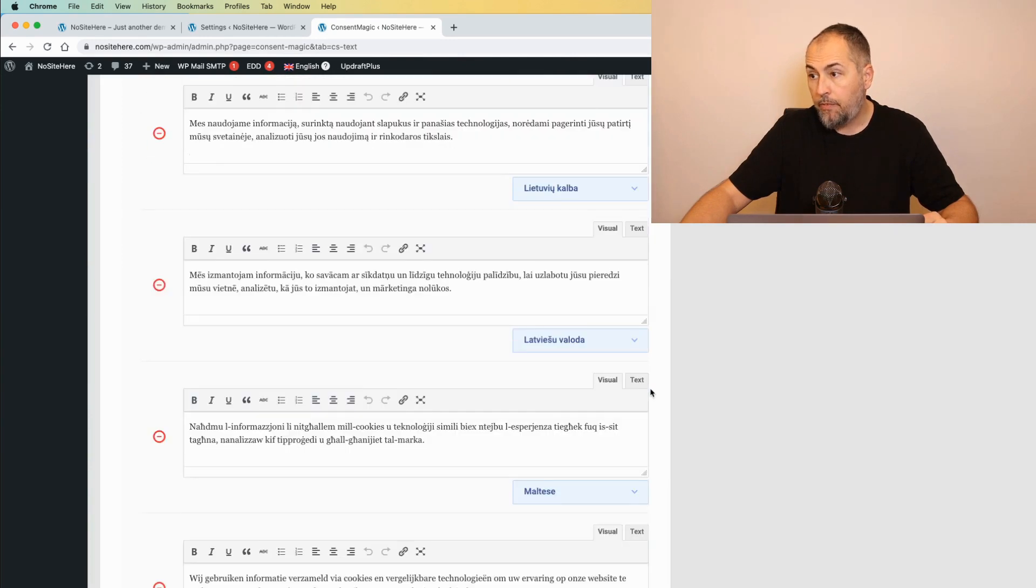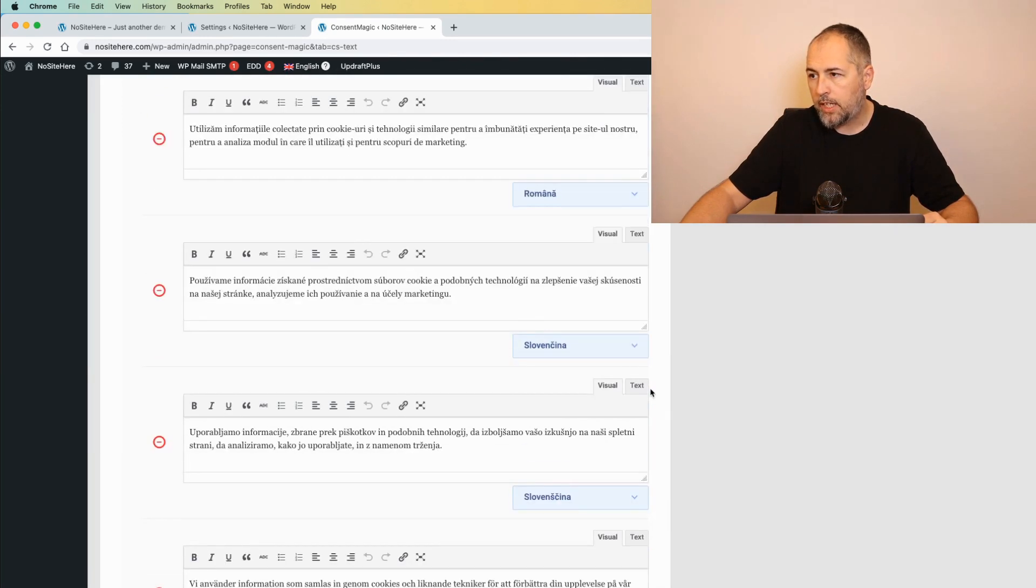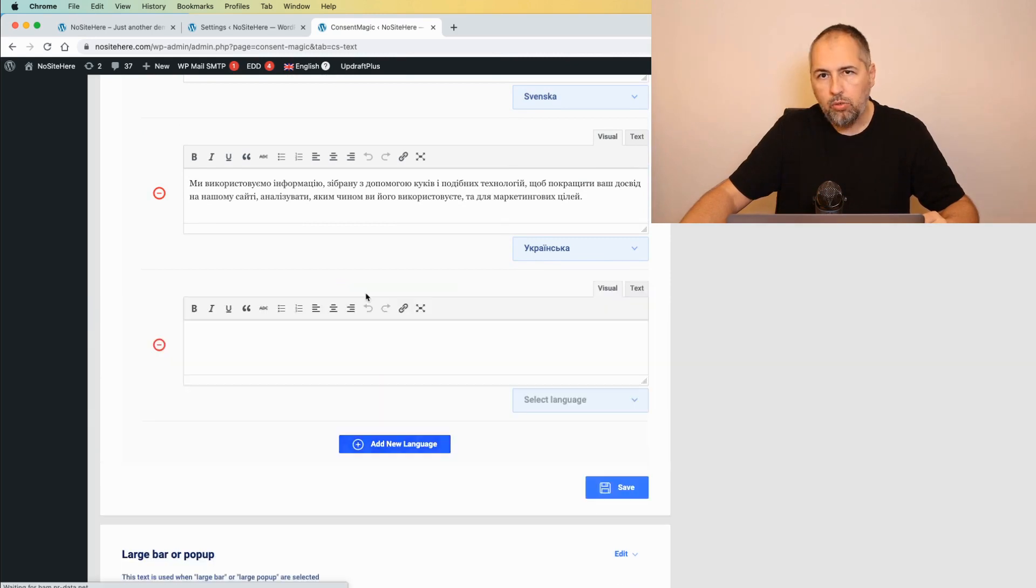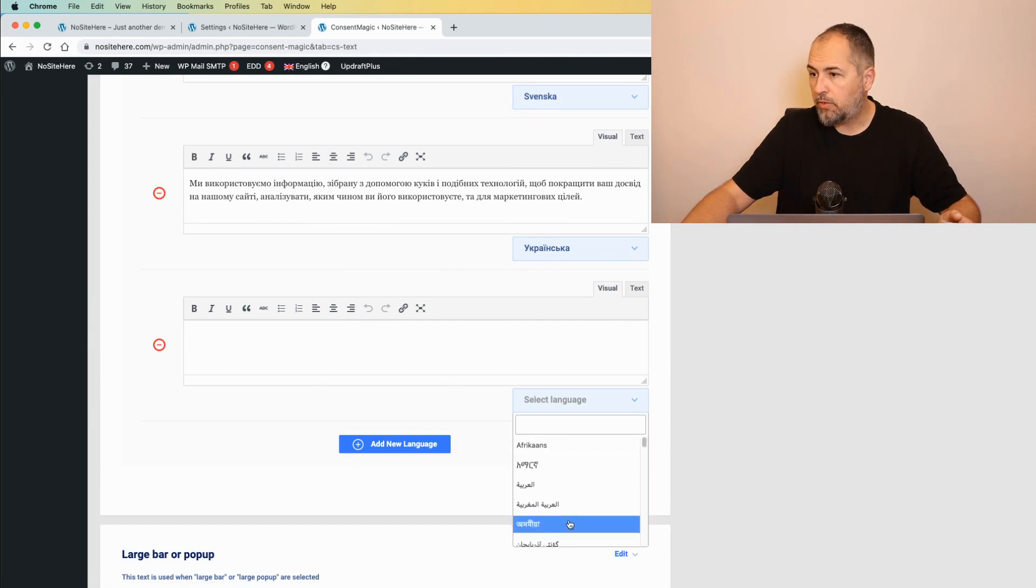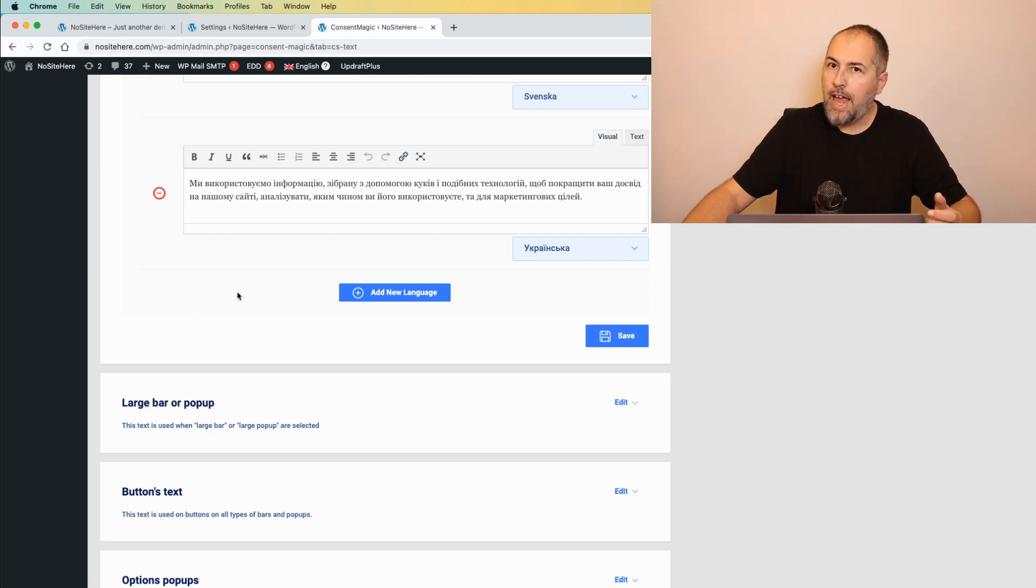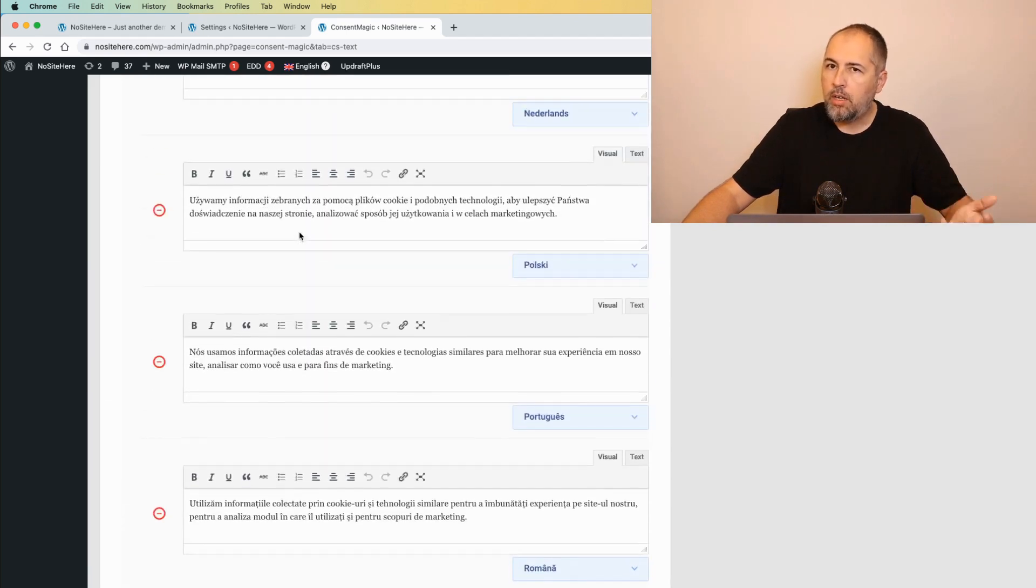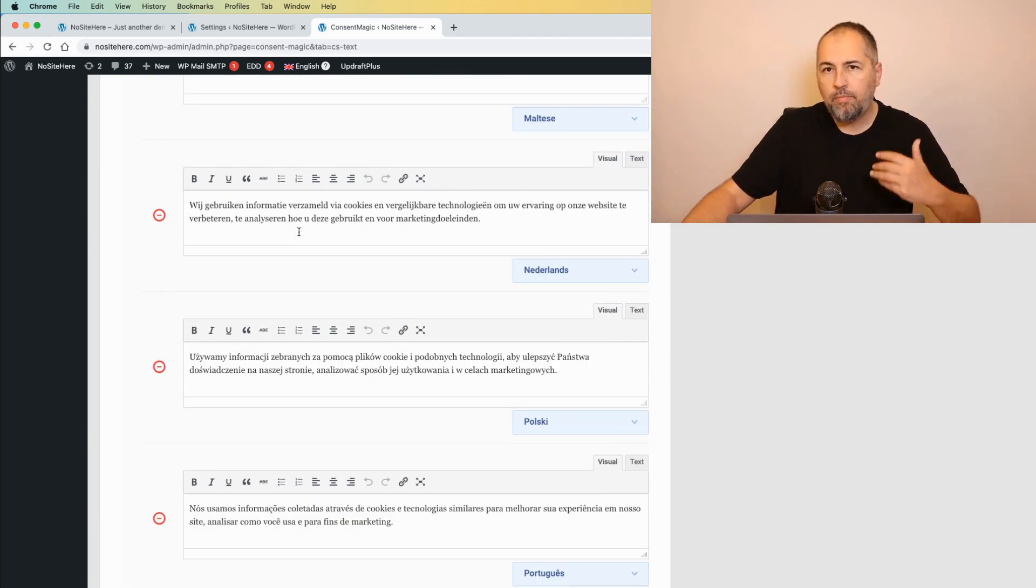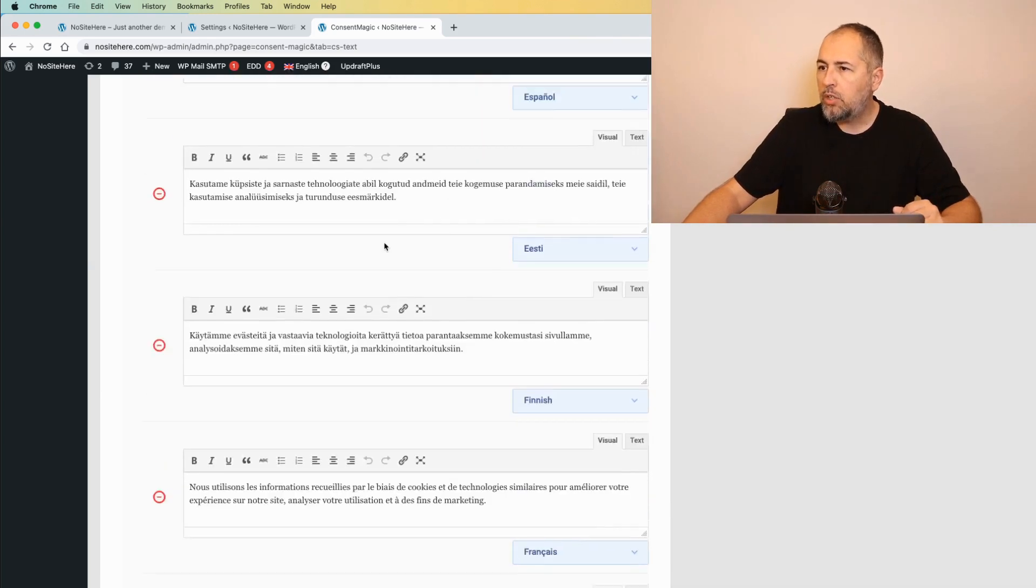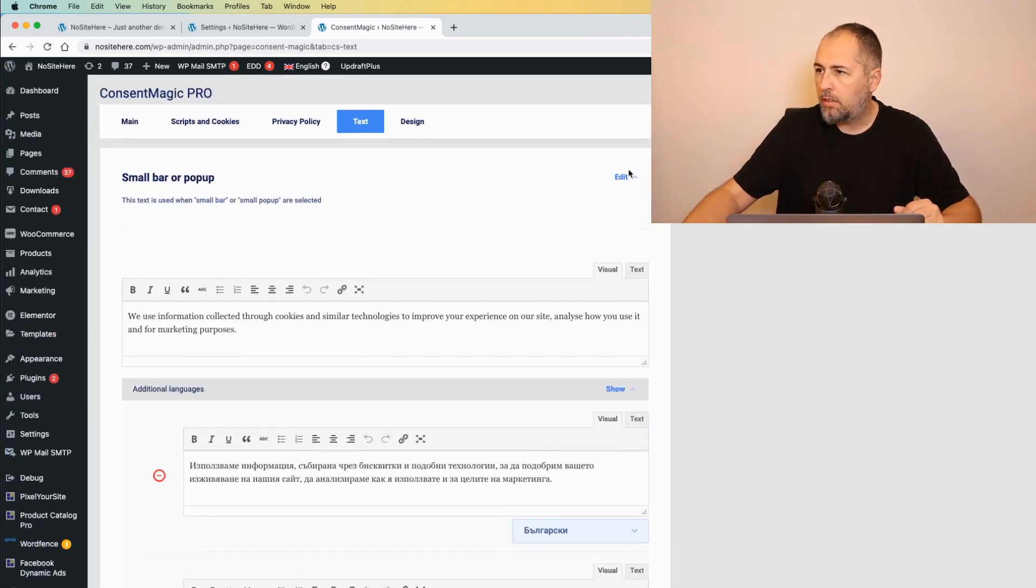If you need to add an extra language, click Add New, add your text in that particular language, select the language from here, from this long list, and save. So if the language that you need is not in our predefined list, you can simply add it. And you can do this for all the text.